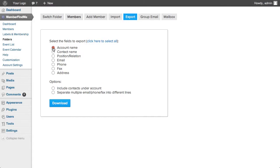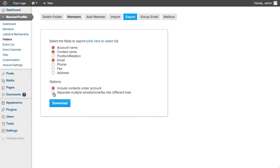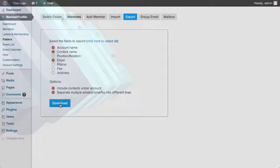Select the fields you want to export. You may optionally include all contacts under each account, which will be exported as separate lines. You can also choose to have accounts with multiple email addresses, phone numbers, or fax numbers separated into multiple lines to facilitate import into Outlook and other programs.